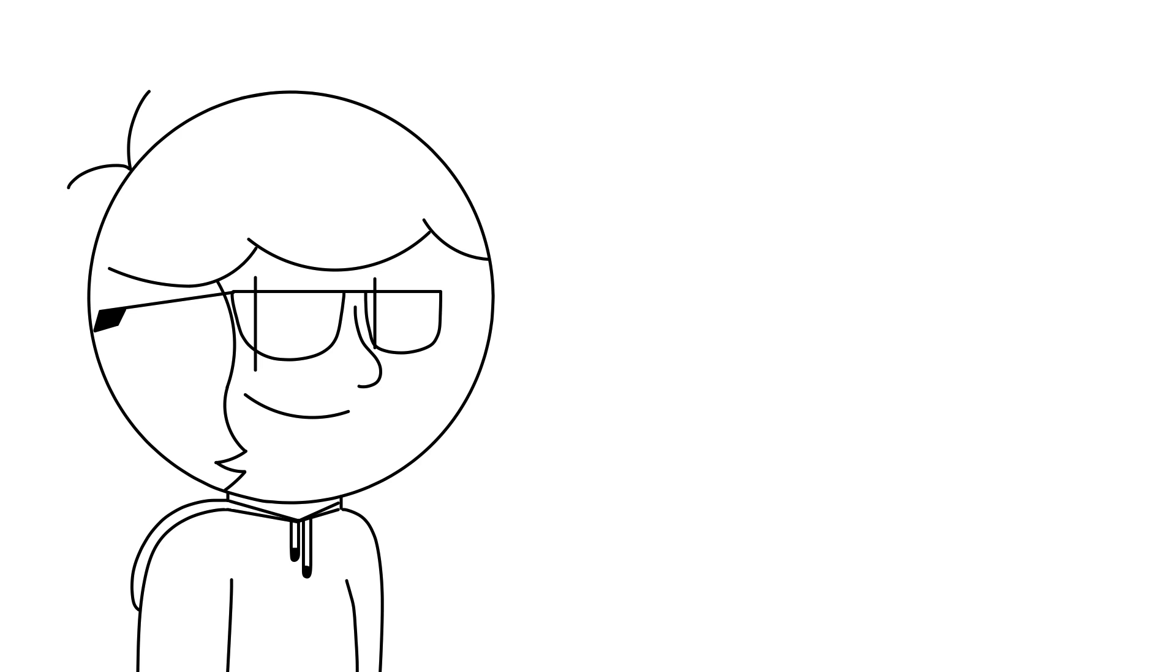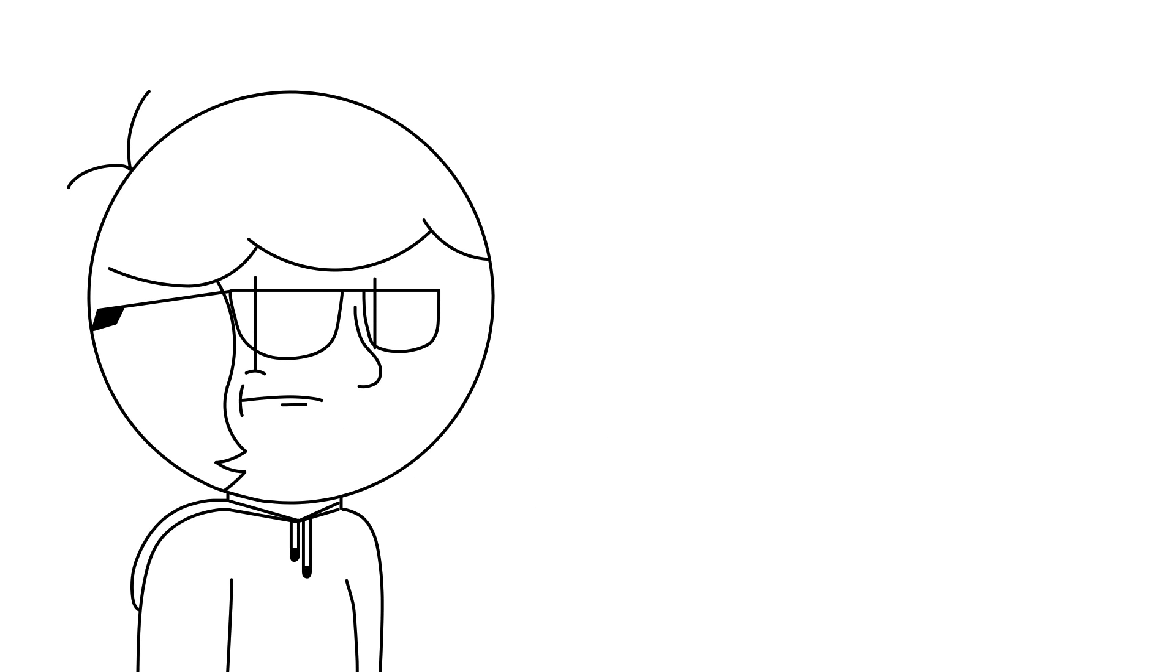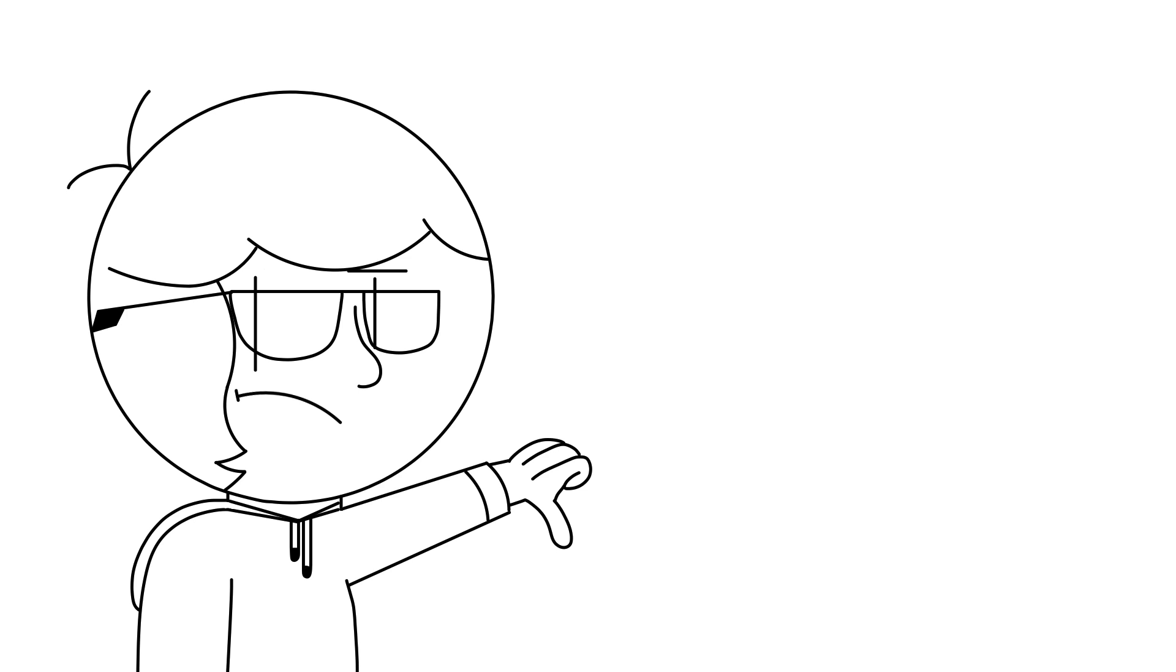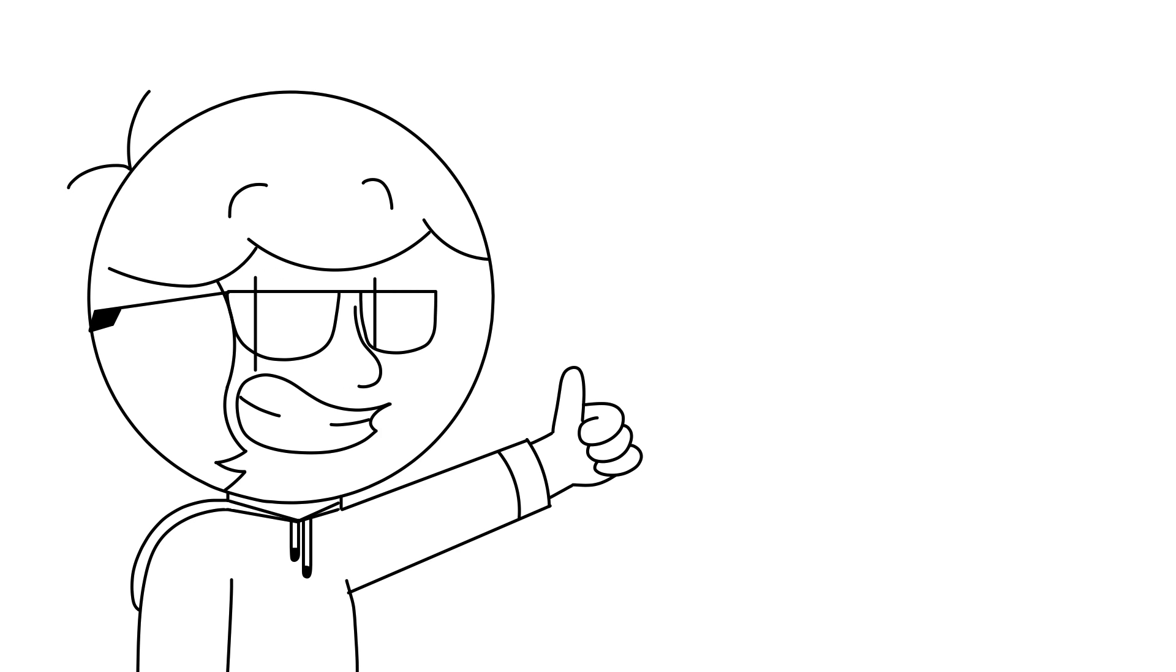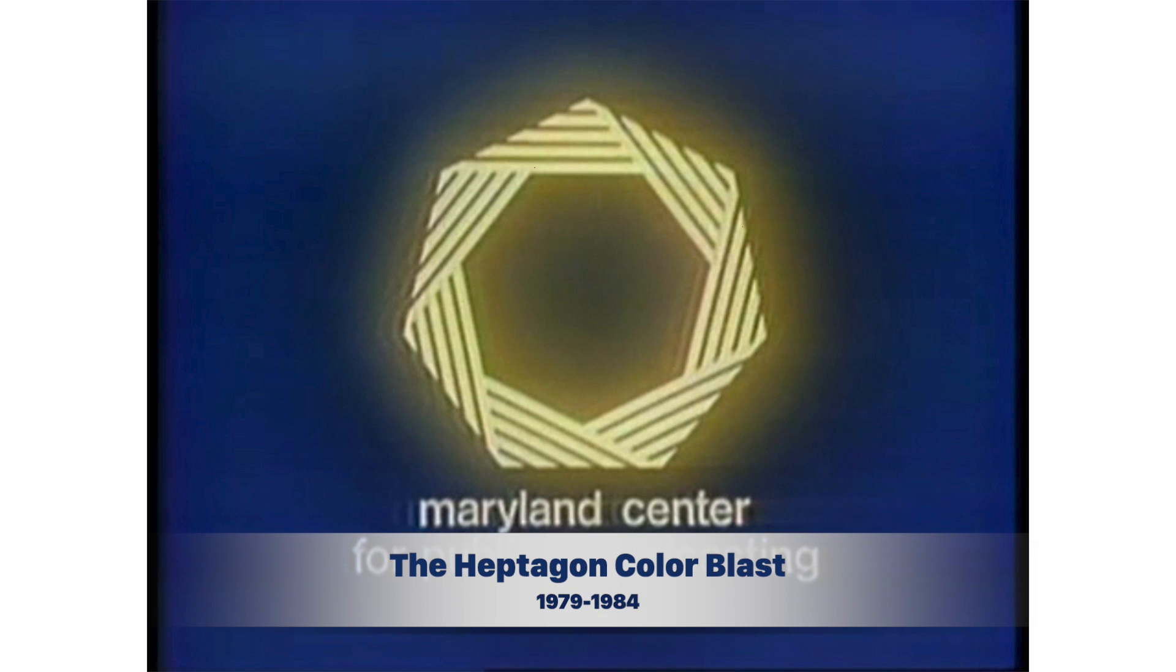The first one is pretty nice. I can imagine it's probably cell animated and it's very well done. However, the second is very ugly and just not all that good of a logo. This next logo is a massive improvement in the animation department. I call it the Heptagon Color Blast, and it was seen from 1979 until 1984.